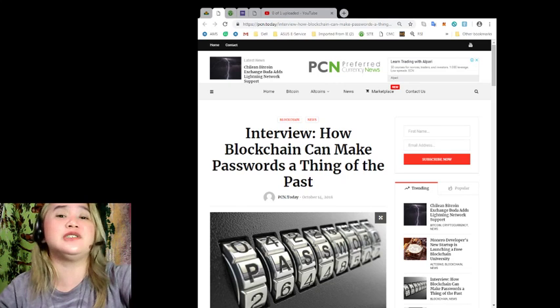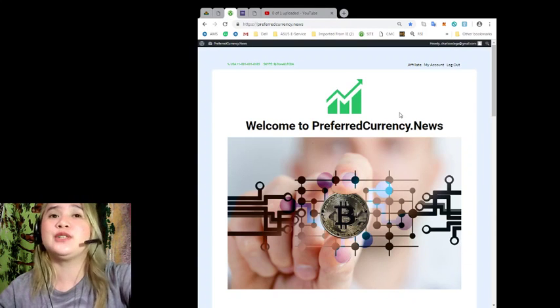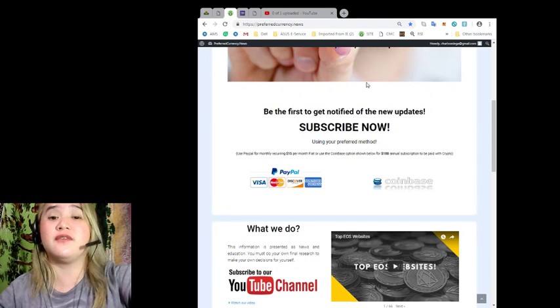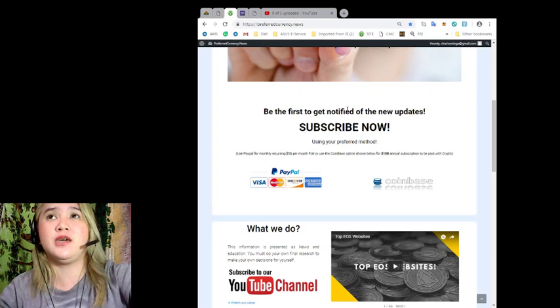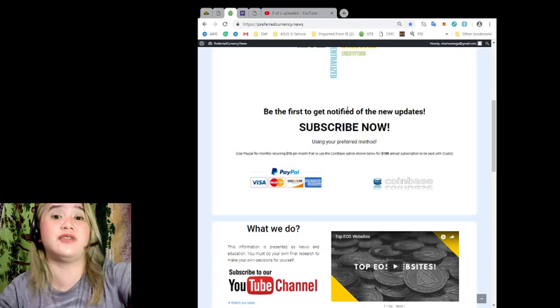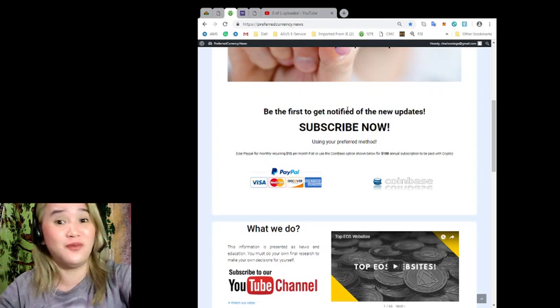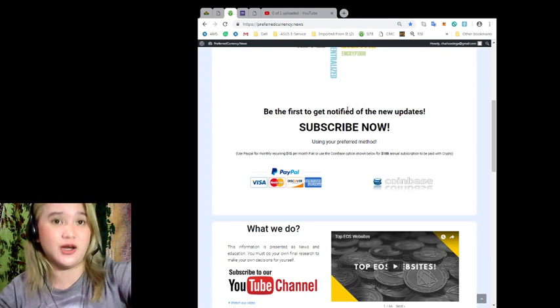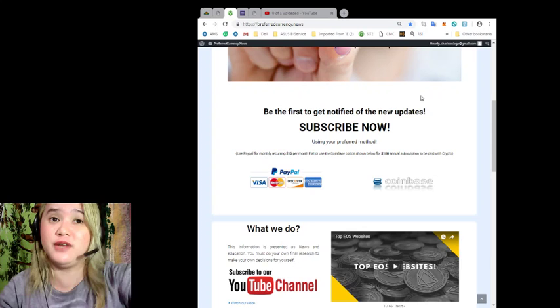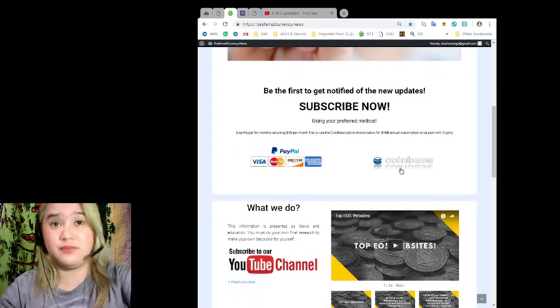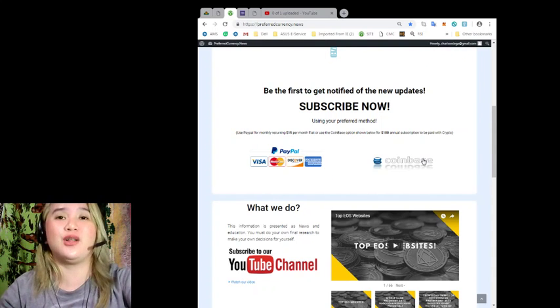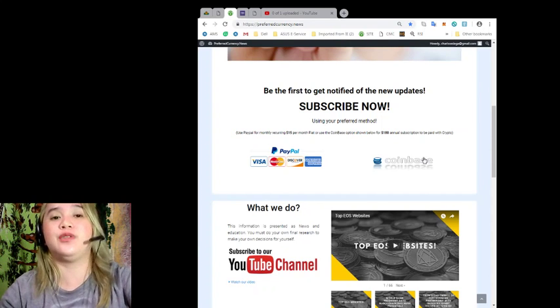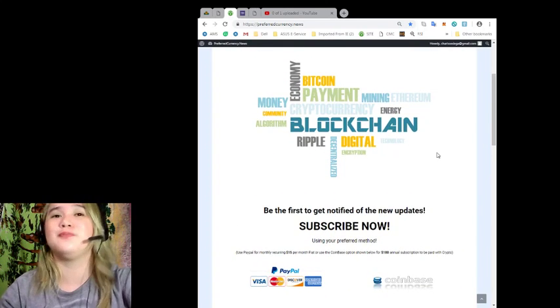So guys, that's the latest news for today. Now, if you want to get the latest news every day, then you can subscribe to PreferredCurrency.News. By subscribing, you can be the first one to get notified of new updates via email. Maybe you haven't seen this video yet, but you have already read the news about this one. So you can know the latest update even before the video. Wow! So that's via email. If you subscribe, of course, you can use PayPal for a monthly recurring, that's $15 per month of fiat. Or you can use Coinbase for $180 annual subscription to be paid with crypto. So guys, be the first one to get notified.